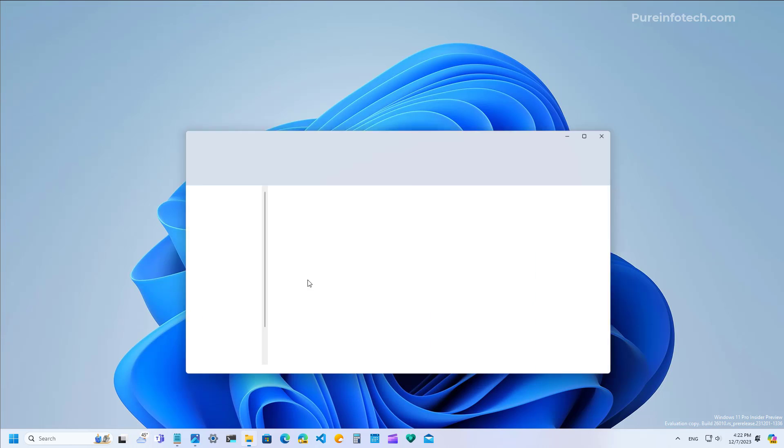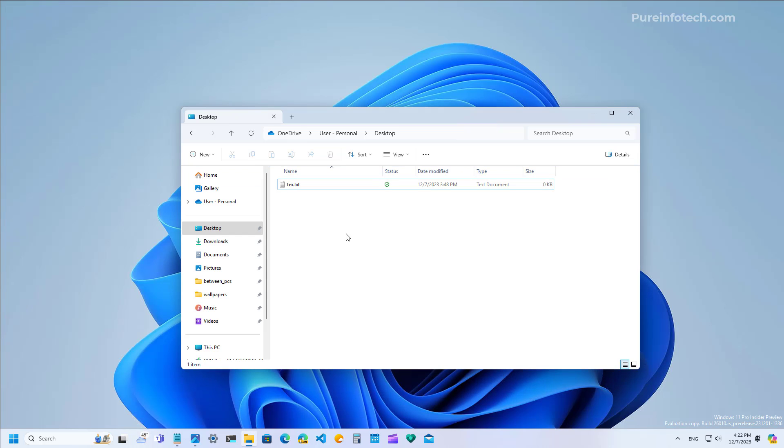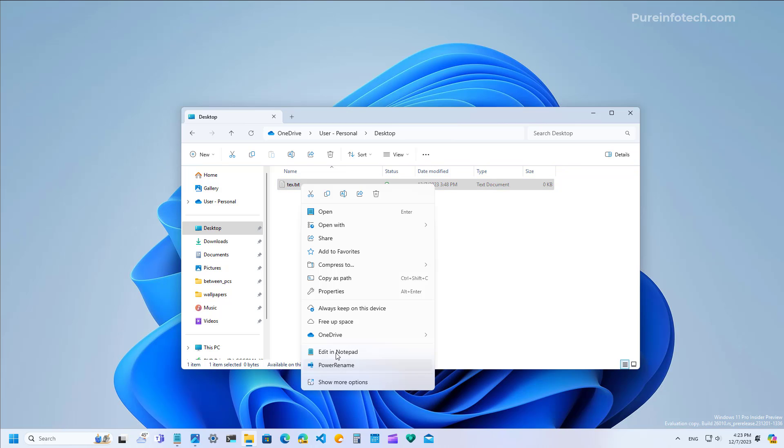Finally, Microsoft is also updating the Notepad app in two different ways. First, on File Explorer, when you right click a text file, you will now see an option to edit directly into Notepad.